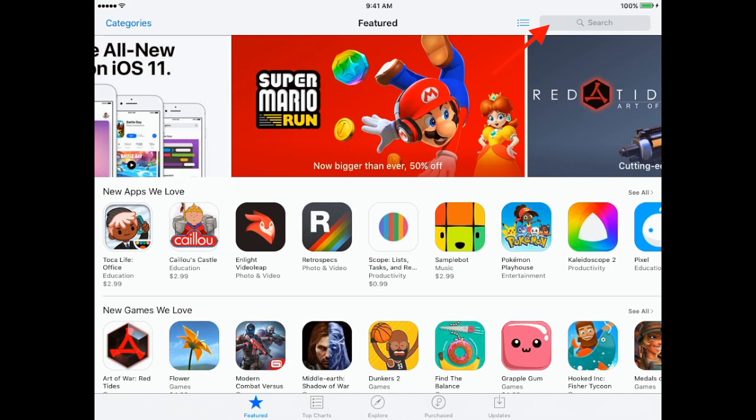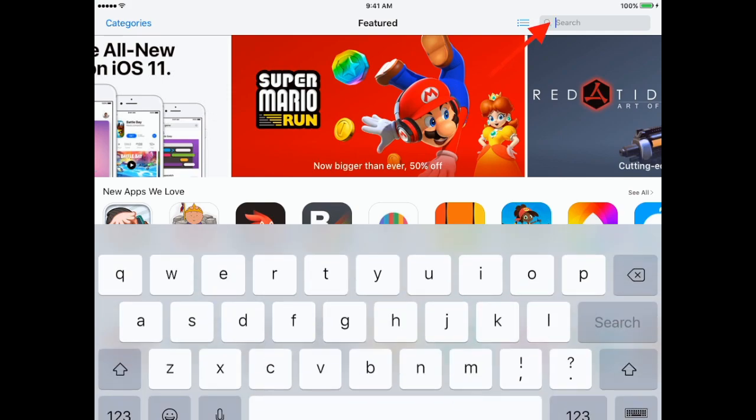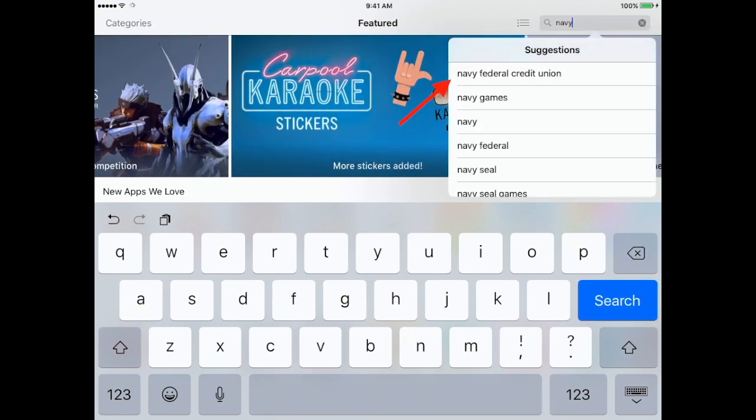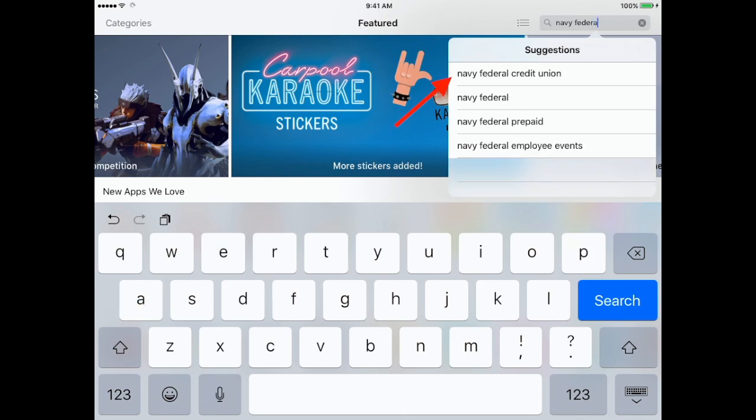In your search bar, just tap there. Once tapping there, it should bring up your keyboard. Now type Navy Federal Credit Union, and you should have a quick link.